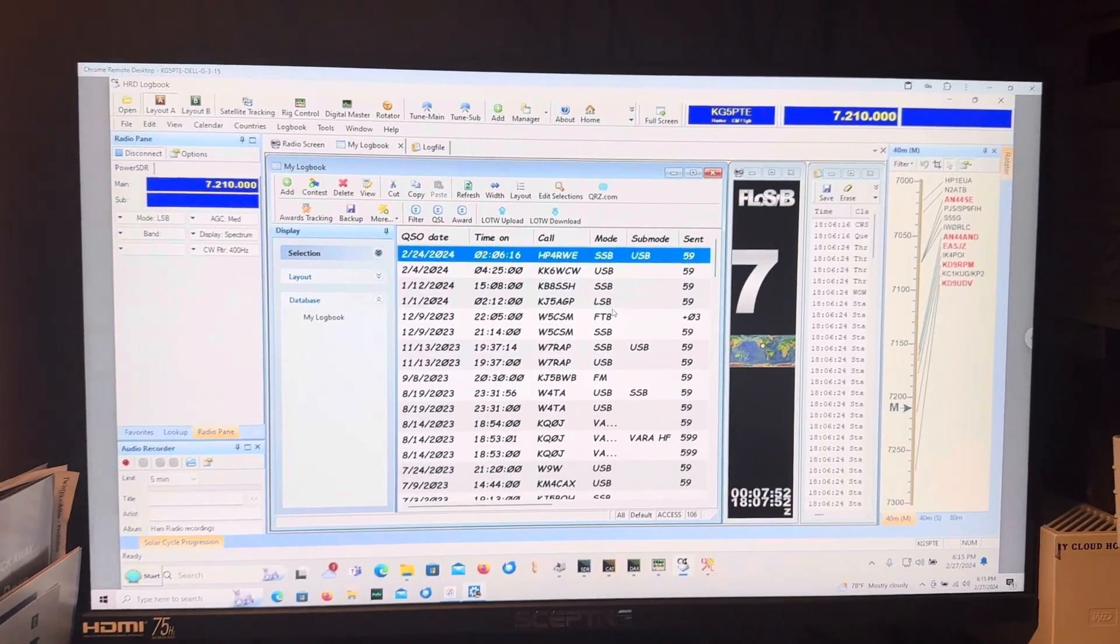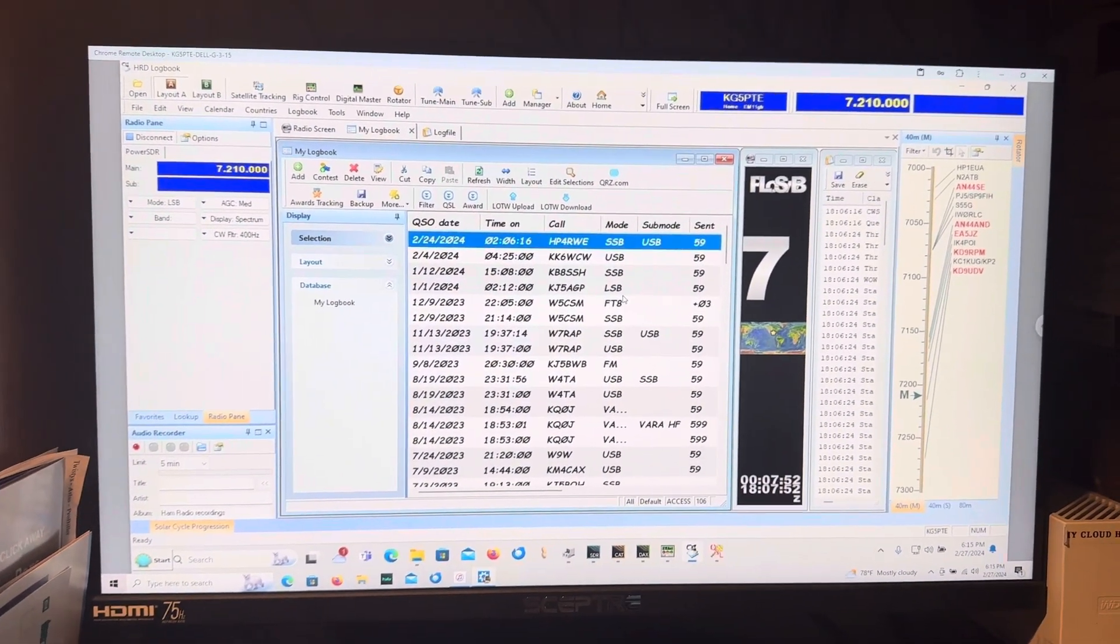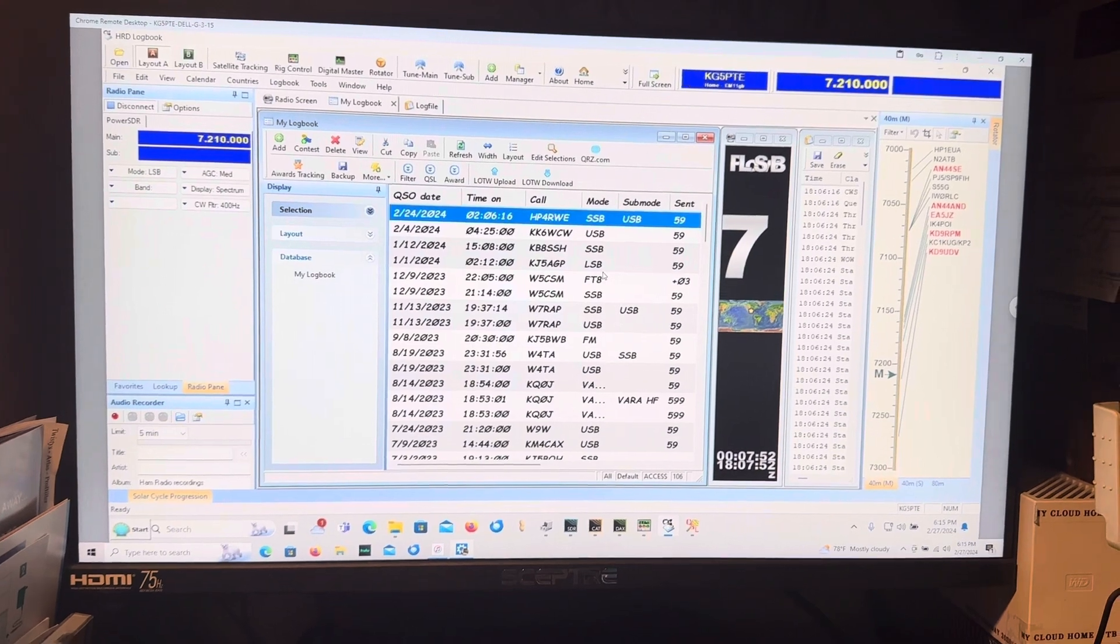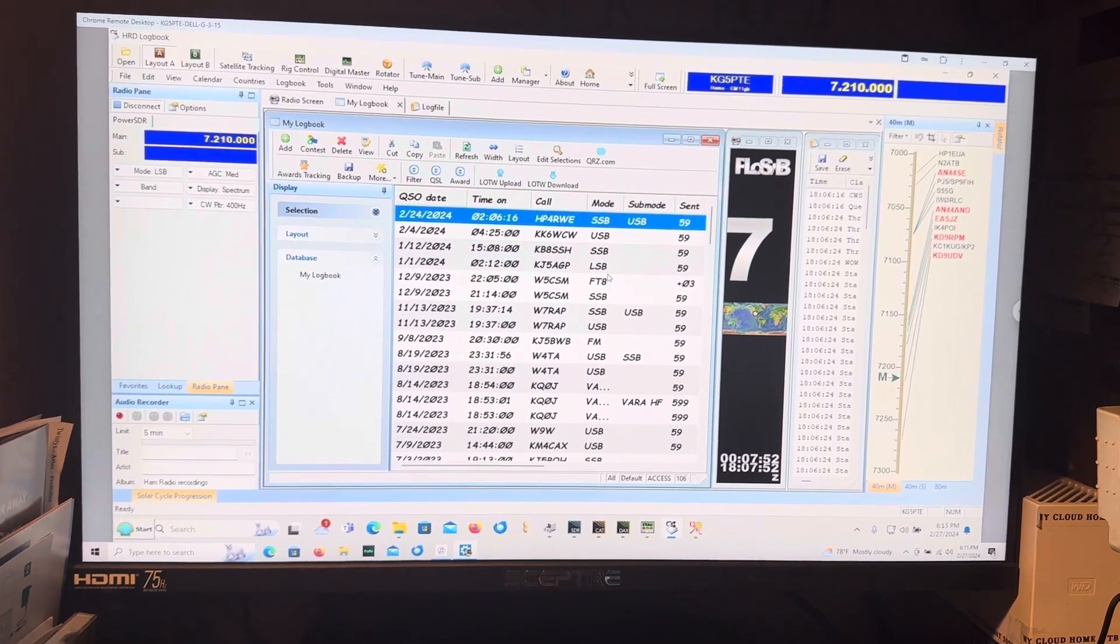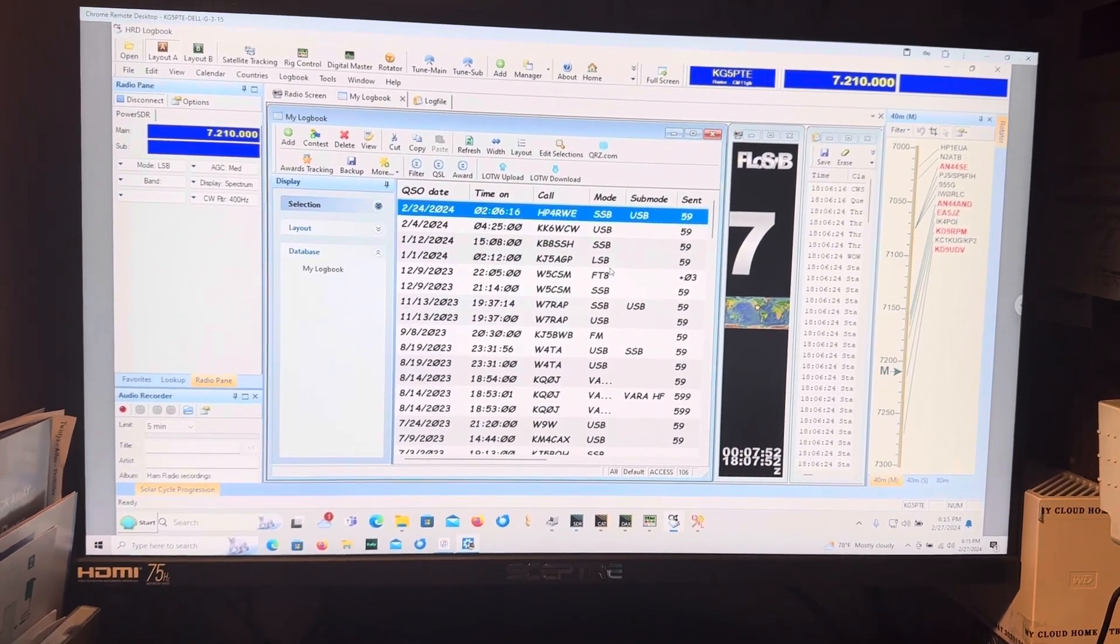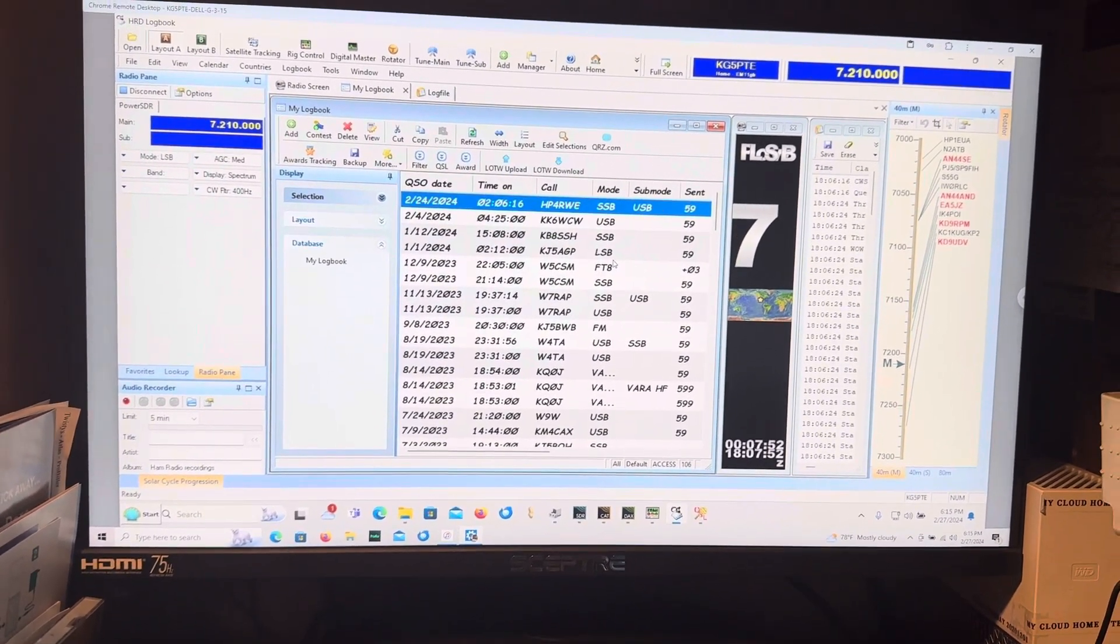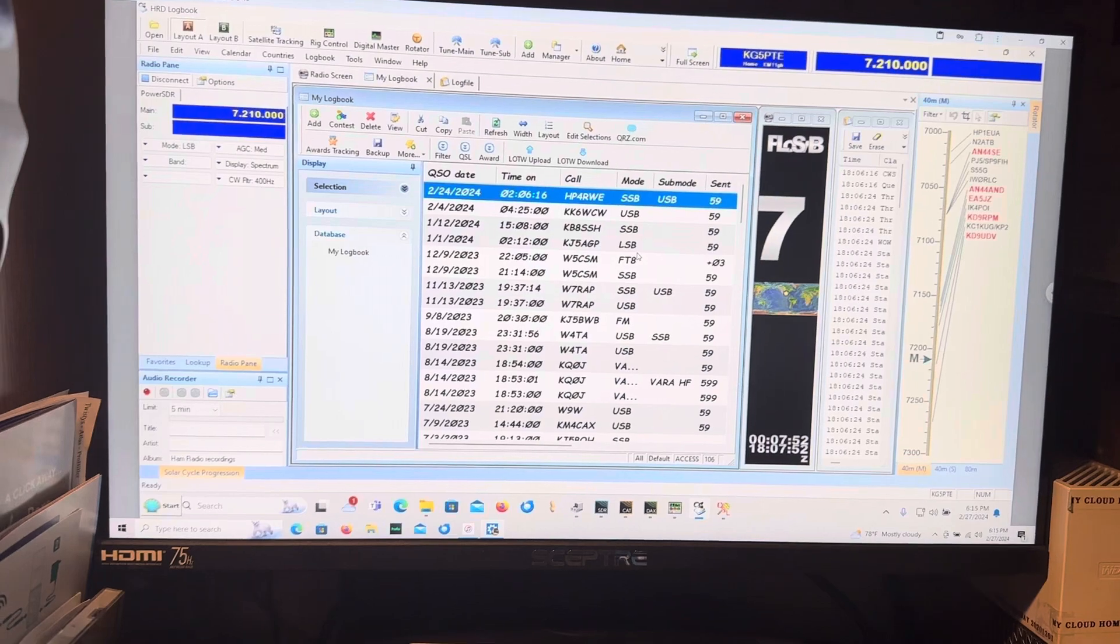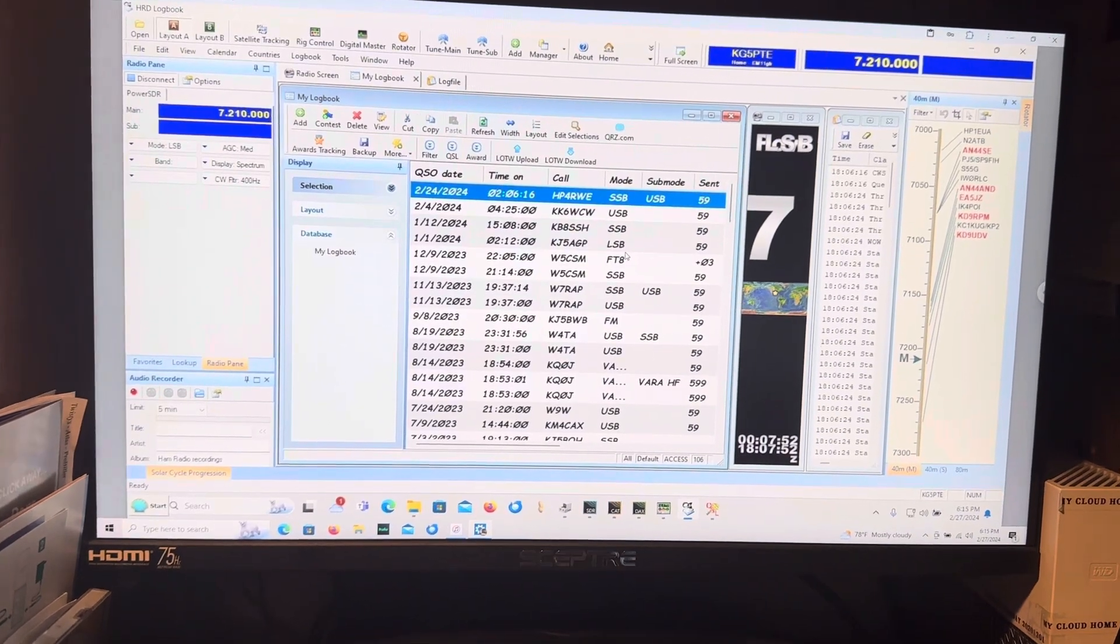This is James, amateur call sign KG5PTE, coming to you from Belton, Texas on Tuesday, February 27th, 2024.